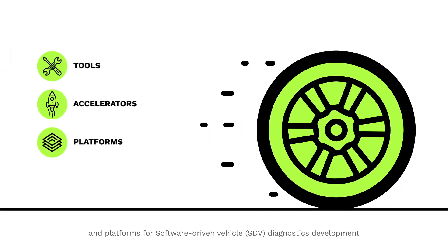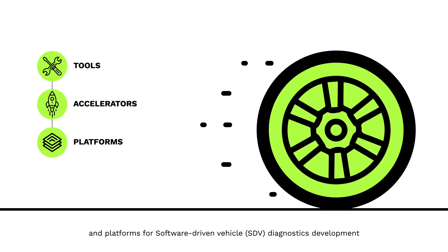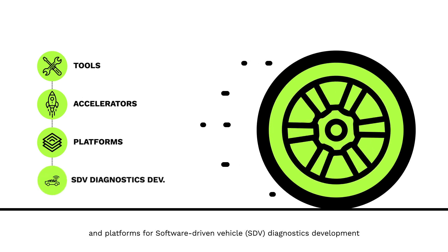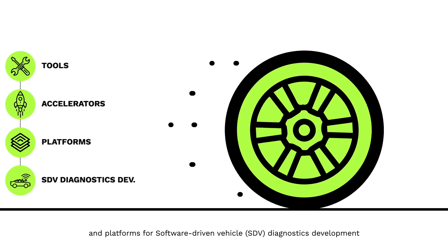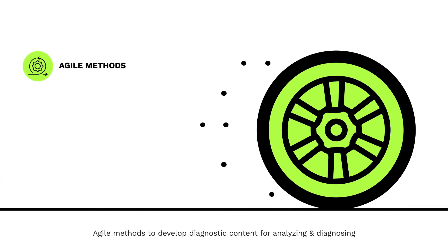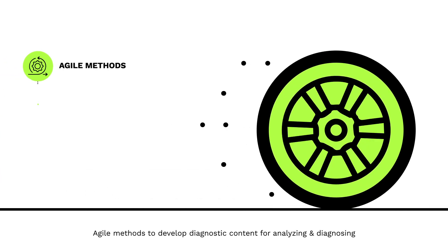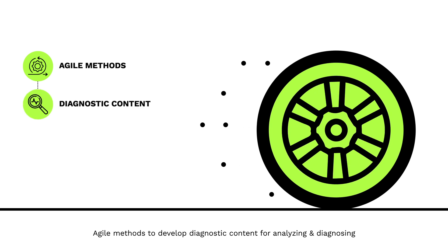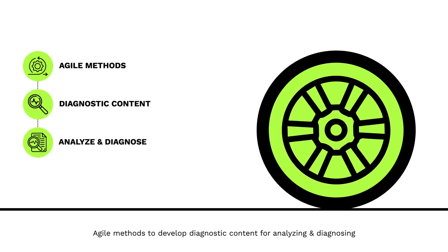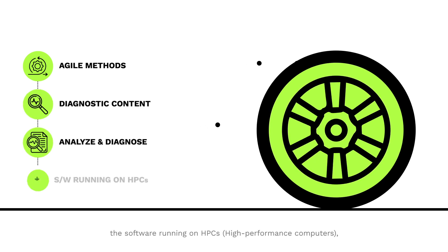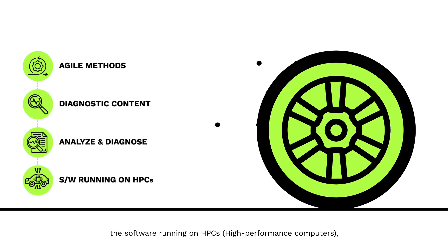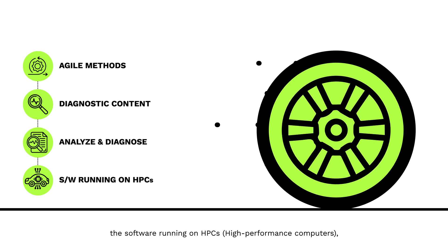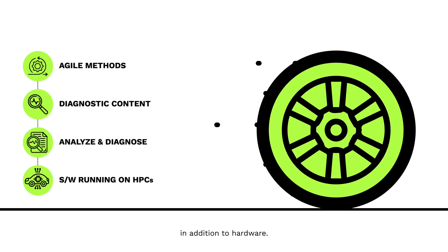accelerators, and platforms for software-driven vehicle diagnostics development; agile methods to develop diagnostic content for analyzing and diagnosing the software running on HPCs—high-performance computers—in addition to hardware;